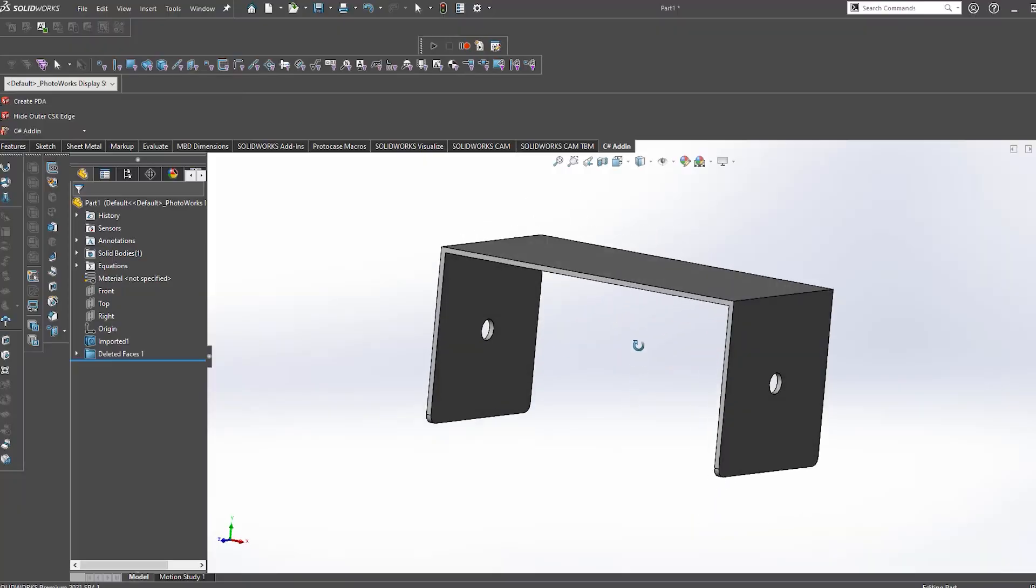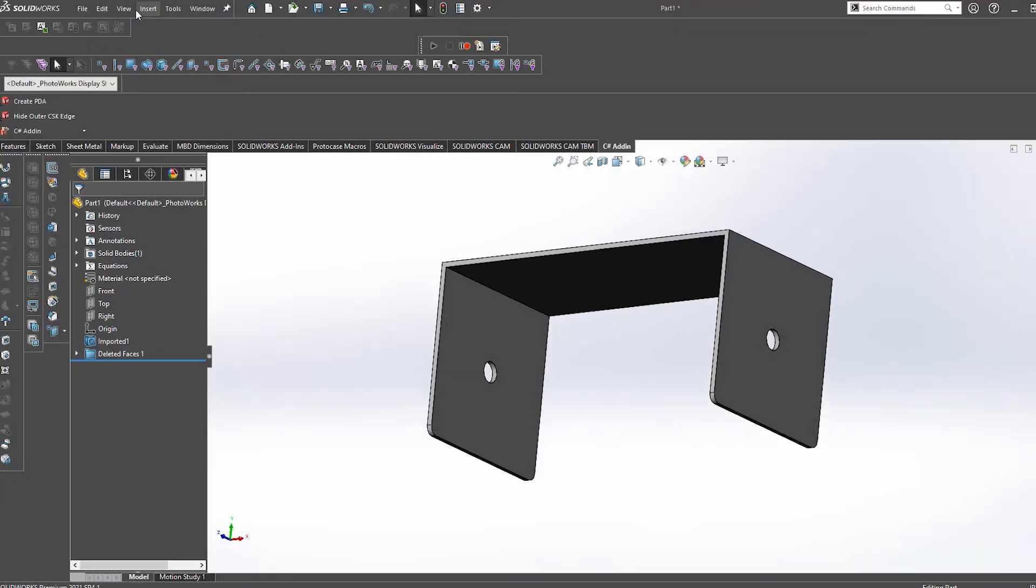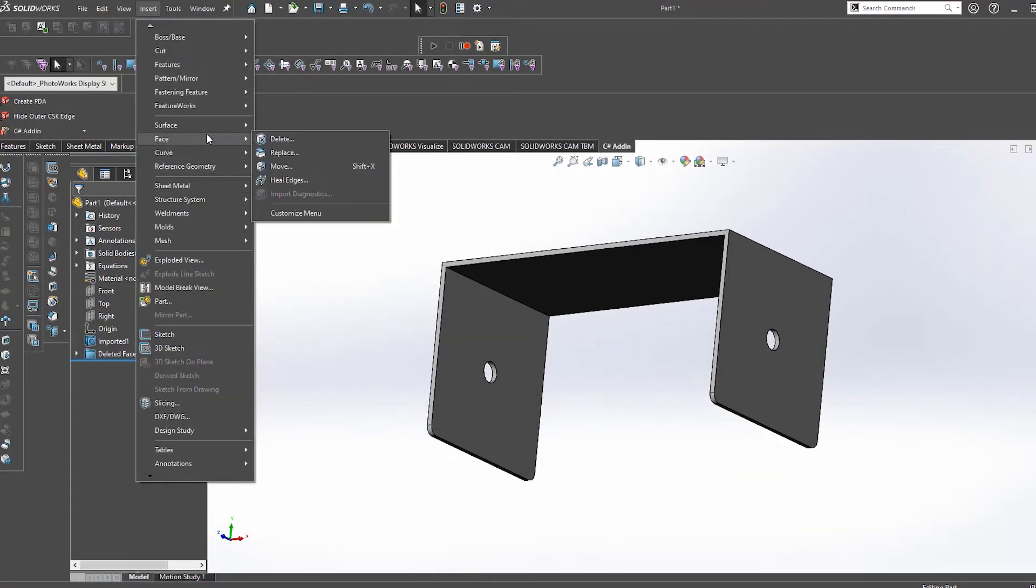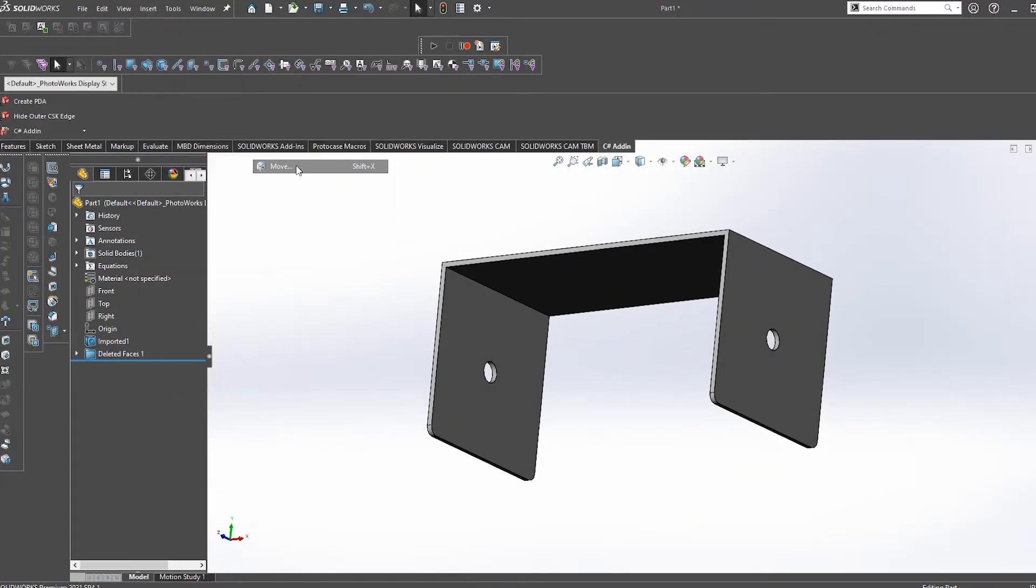We use what is called a move face command. This command allows you to select faces and do exactly what the command says, move them. We can offset, translate, or rotate.